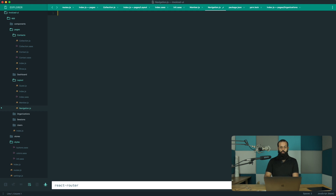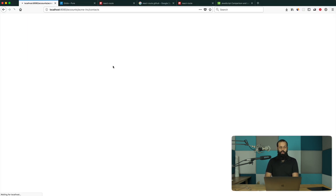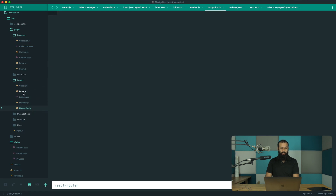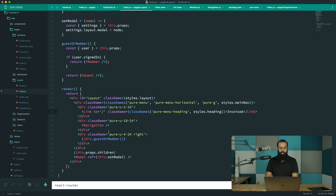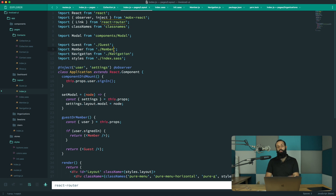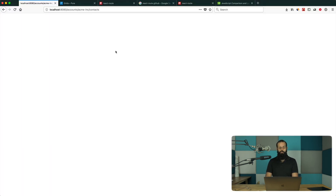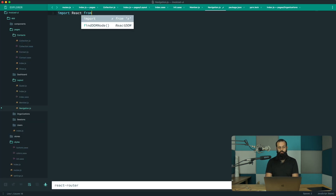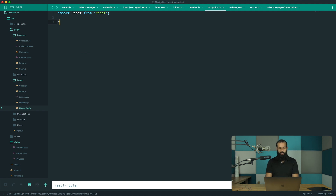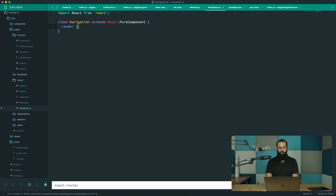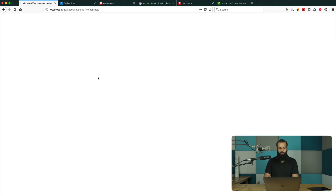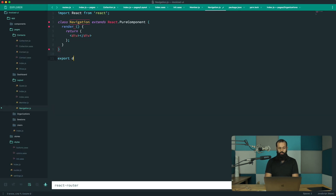I'm going to show you a few cool new tricks. If I reload, it should be broken — we have nothing now. It's still referencing the navigation component. You guys should know how to add and import that by now. Let's re-implement the navigation component. I'm going to import React from React, create a class Navigation extending React.PureComponent with a render and return, and add the export default Navigation.